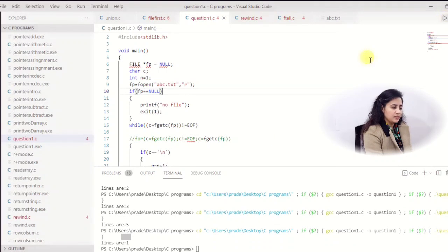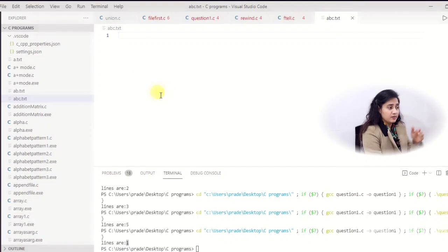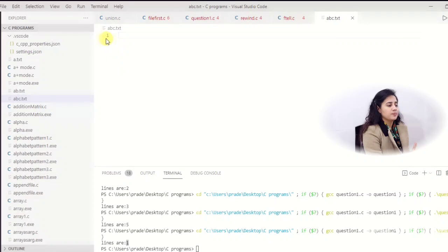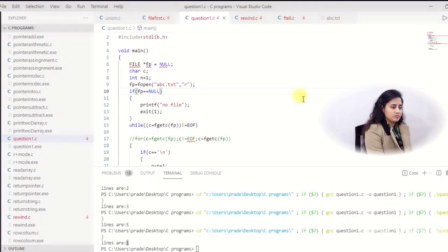Lines are 1. Even in VS Code editor, if you open a text file, it gives the line number — and it also shows 1. So I hope you now understand how to print the number of lines. If you also want to find the number of characters, just add to this program.